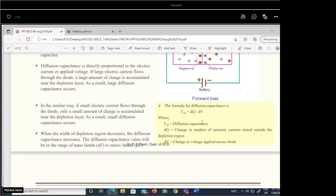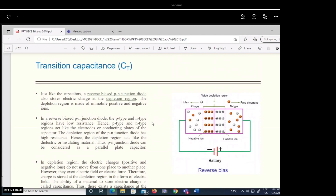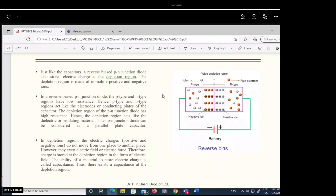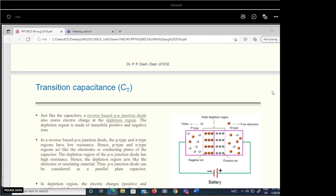The transition capacitance is observed in reverse bias condition. Actually, both capacitive effects are present in a diode, but in one condition one effect dominates over the other. So we do not consider both capacitances simultaneously.